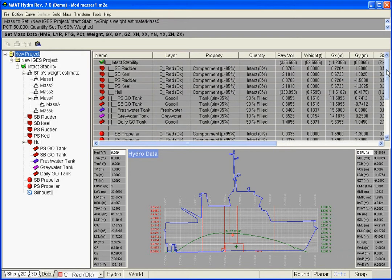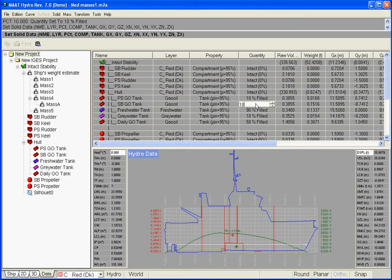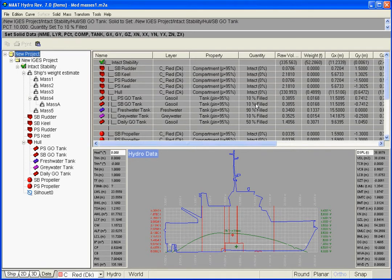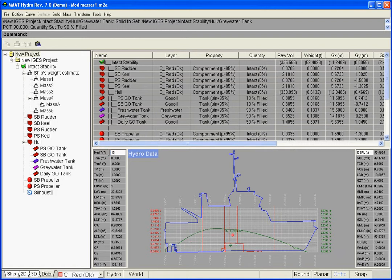Furthermore, the weight curve will similarly react in real-time to any tank, heel or trim change.